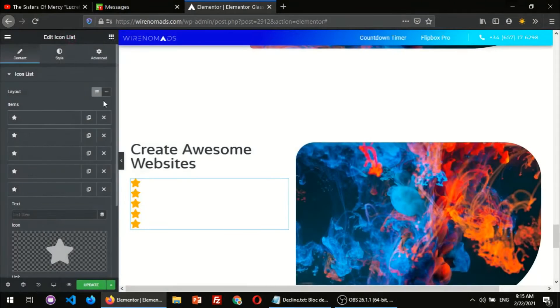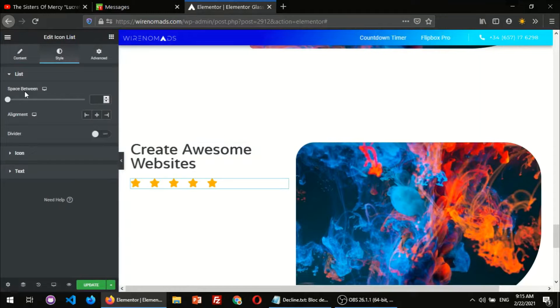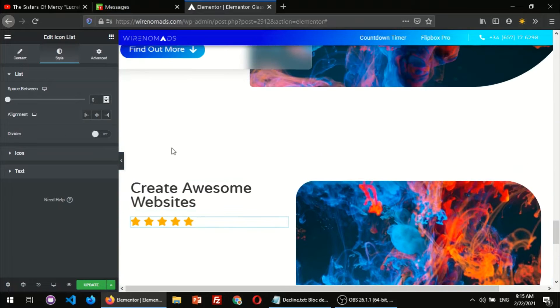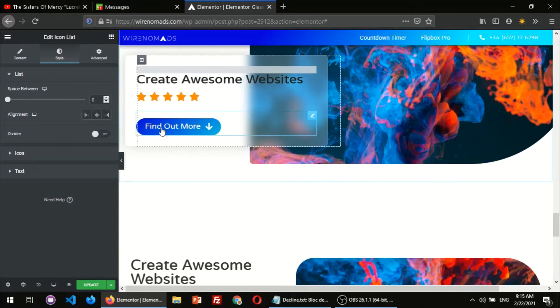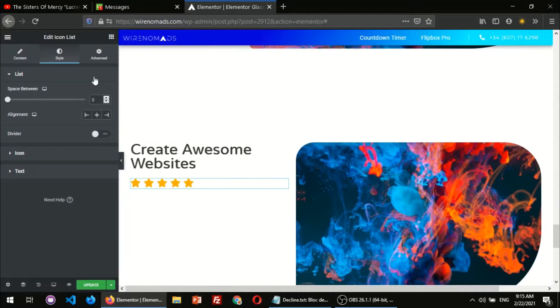I'm gonna do the spacing — space between — something like that. And then this button here, I think it's going to be a gradient button.